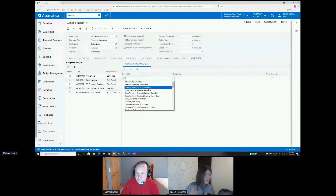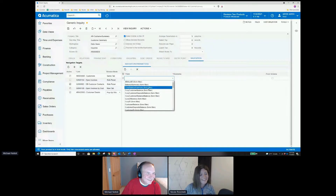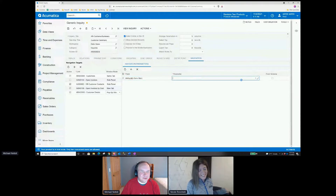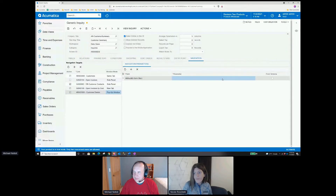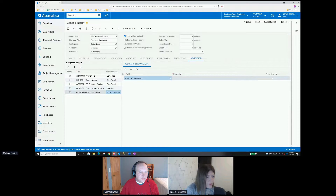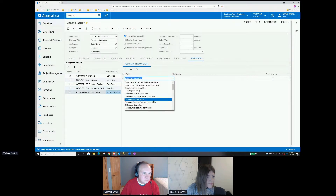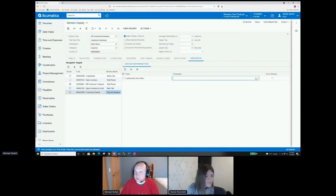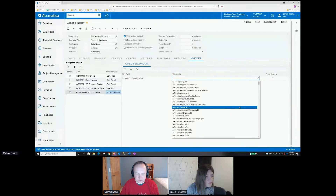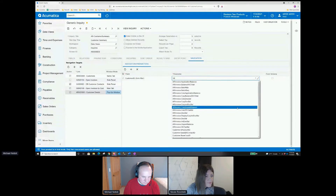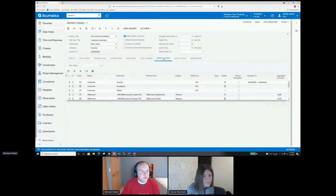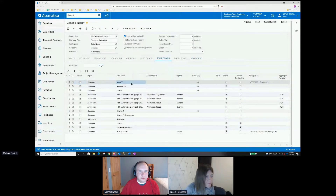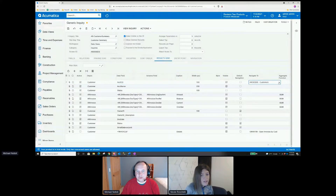Usually whichever way I assume they're going to want it, they want it the other way — but it's nice to be able to change that. So I'm going to set the parameters here, the account CD. Next thing I'm going to do is in the results grid, I'm going to say that that account code, instead of navigating to customers which is the default, will navigate to that customer details screen.